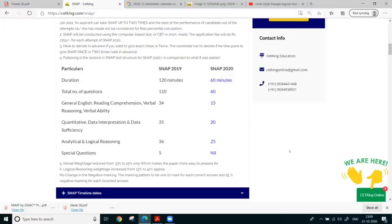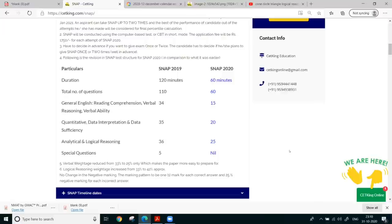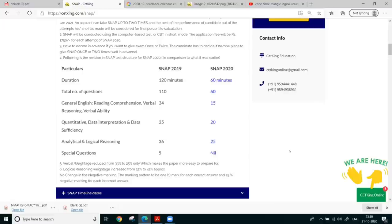Many people last year said clocks and calendar 100% come. In my, like around six, seven students were there from CET King who wrote the exam genuinely, genuine valid attempts. And all of them said, even in the first slot and the second slot, there were no questions of clocks, only calendars were there. So this is one thing you need to understand.